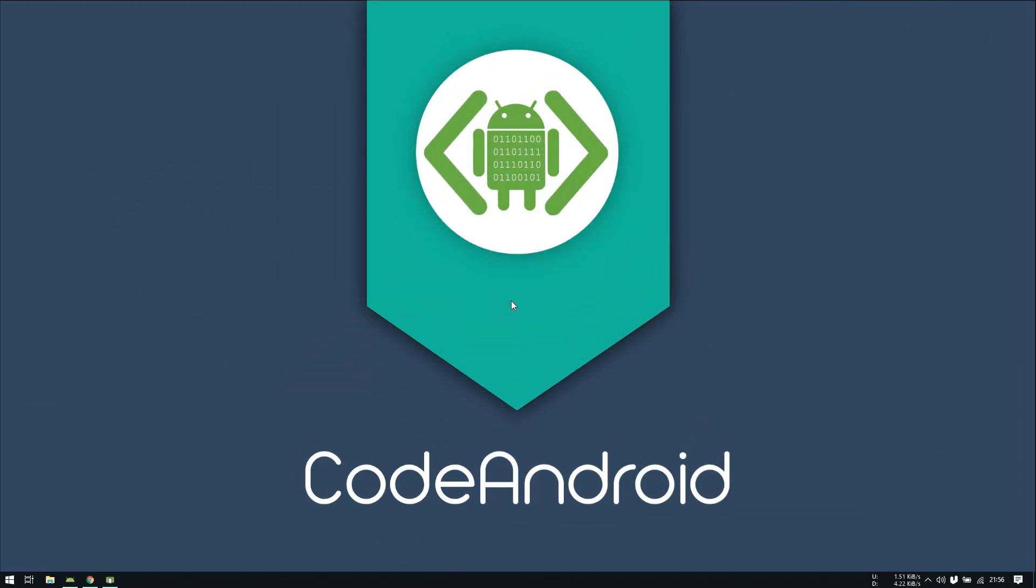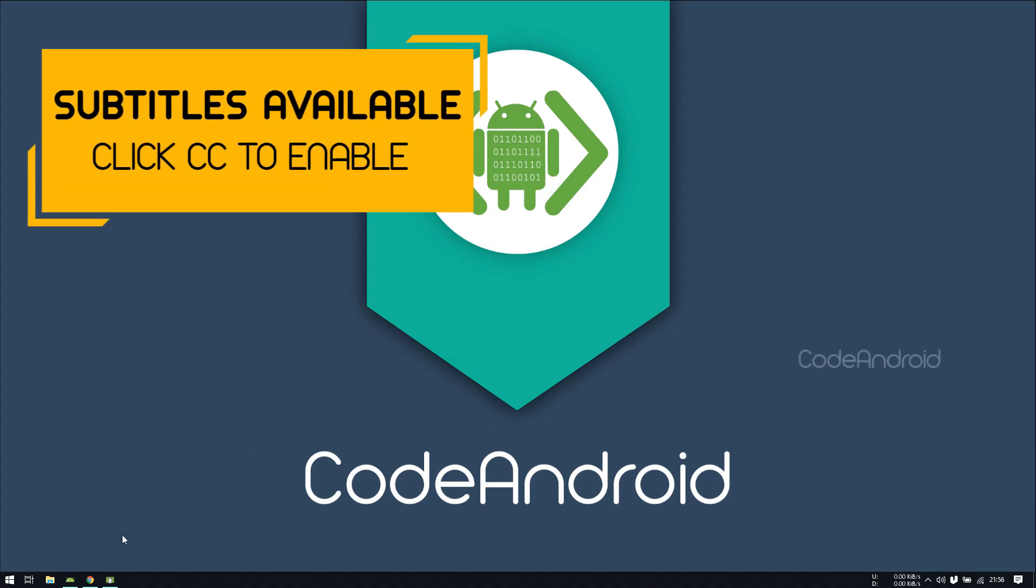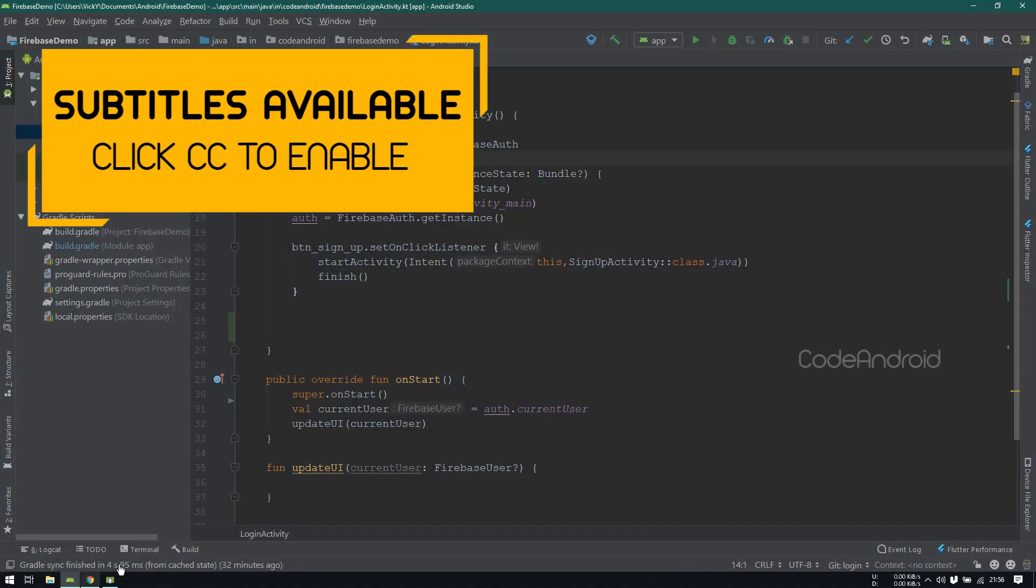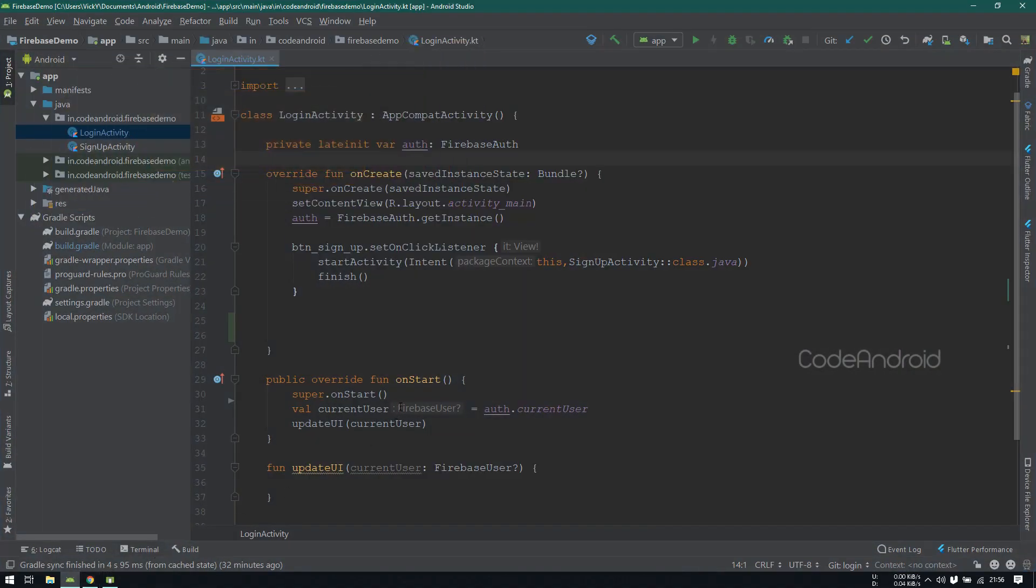In last tutorial, we have created a user using firebase. In this video, we'll see how to login with the user credential.